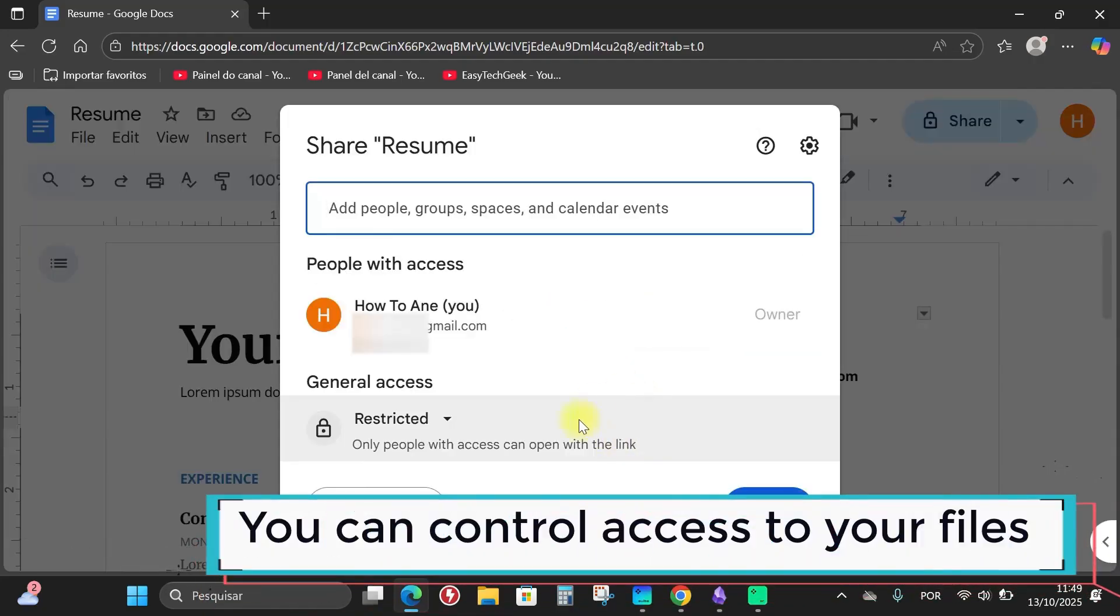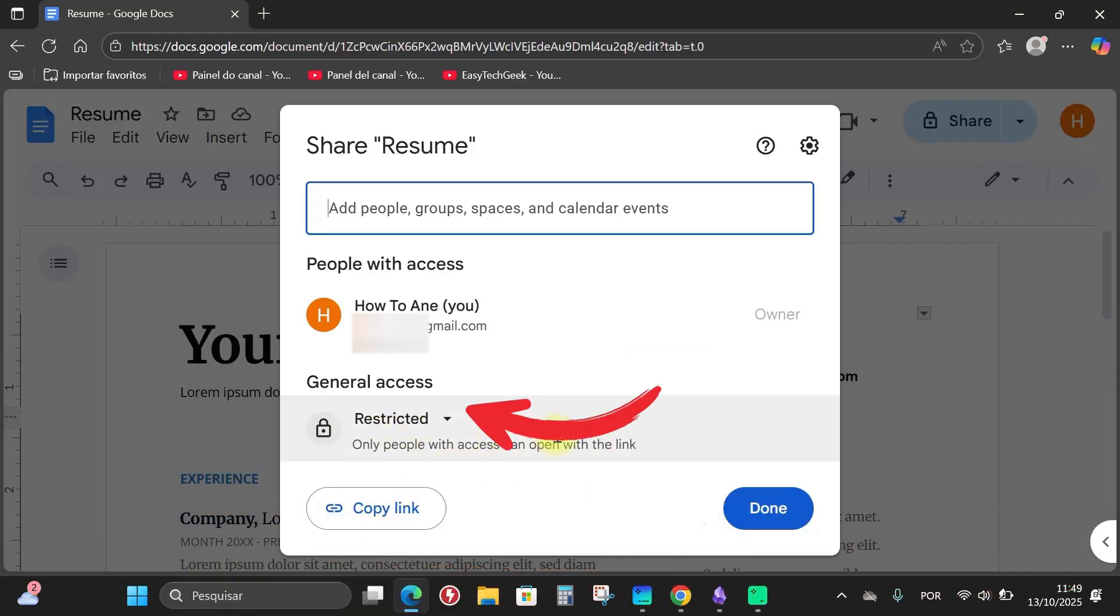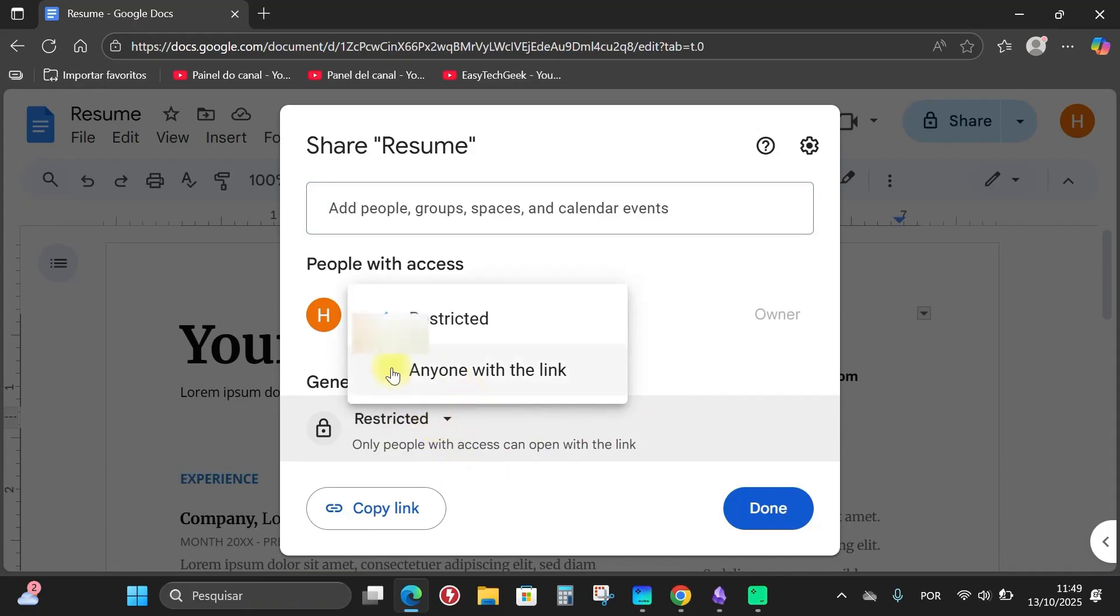Now is the time for you to control access, so notice that here it's restricted. Only people with access can open this link. I'm going to click here on this restricted option.